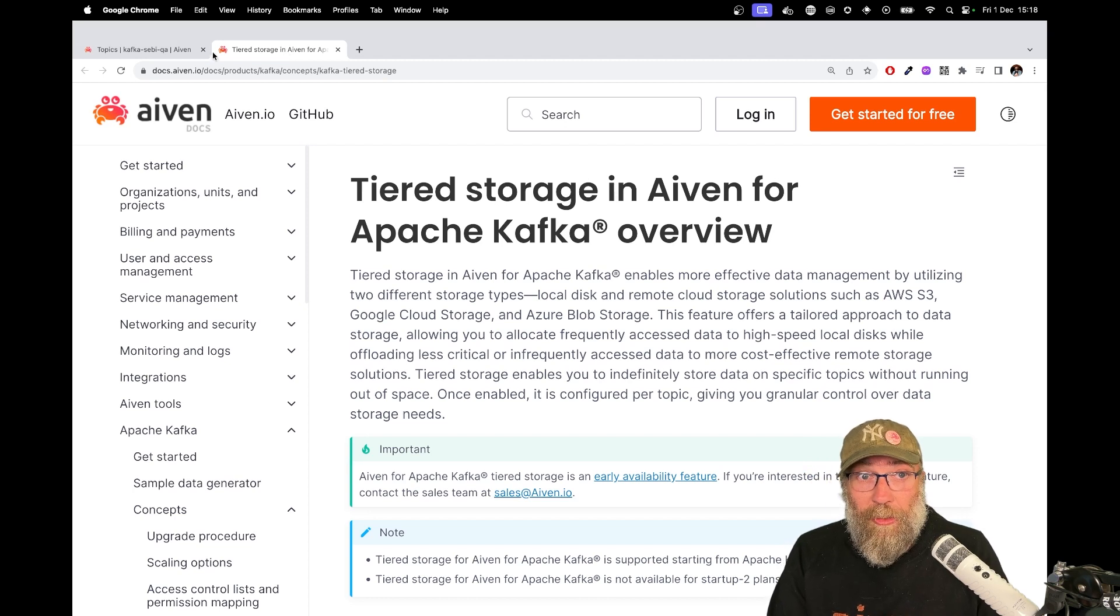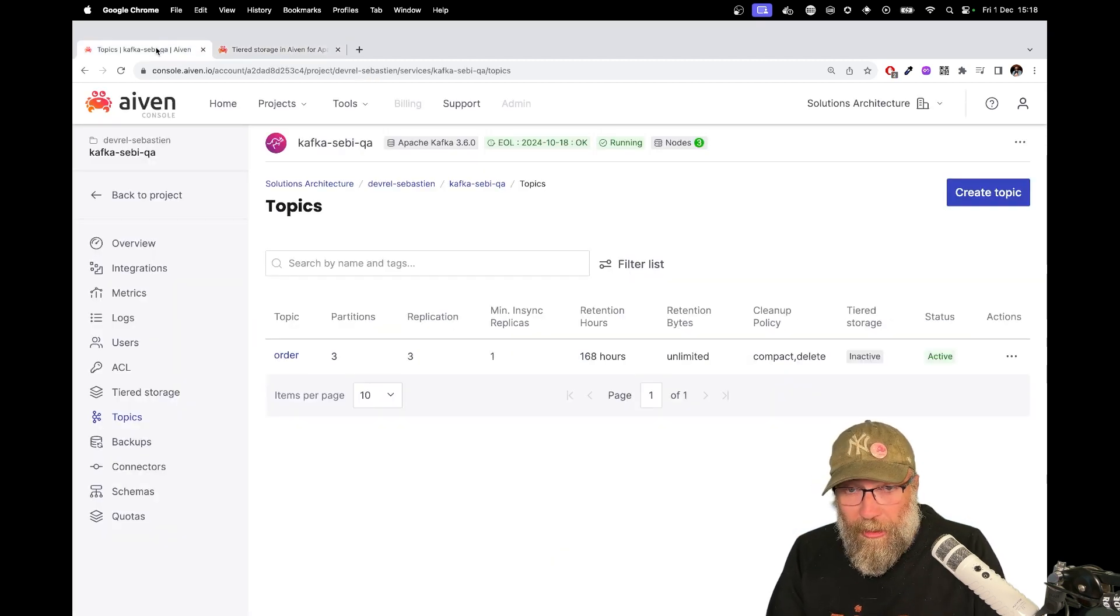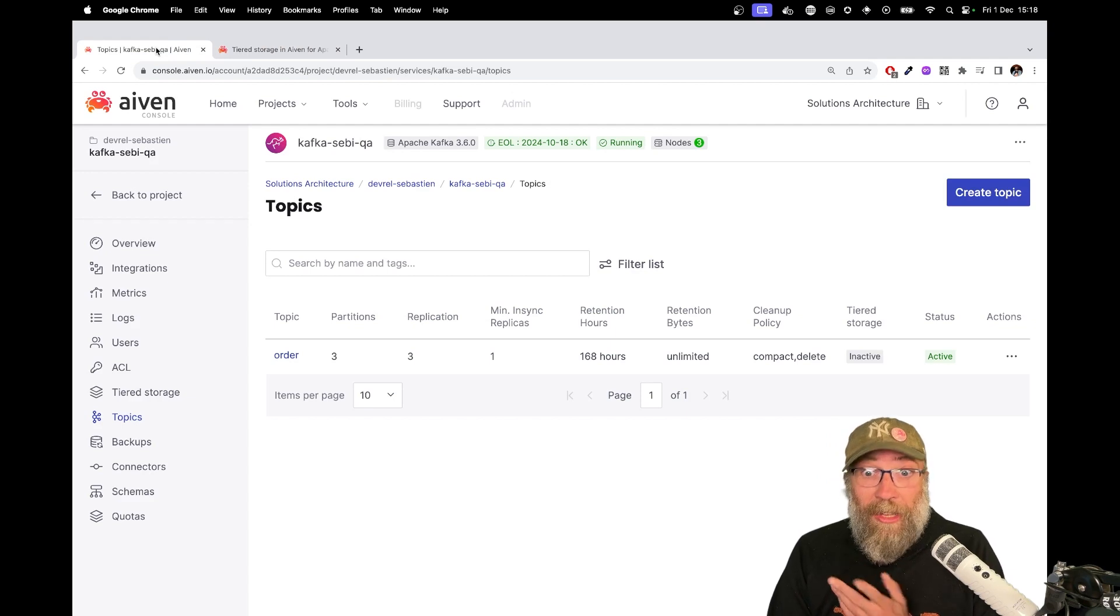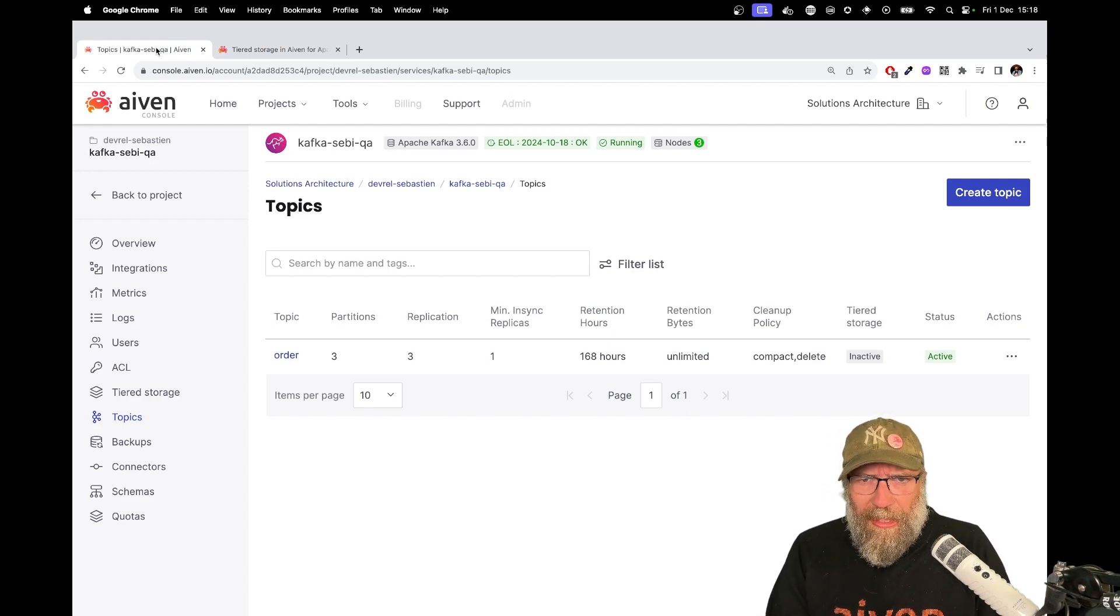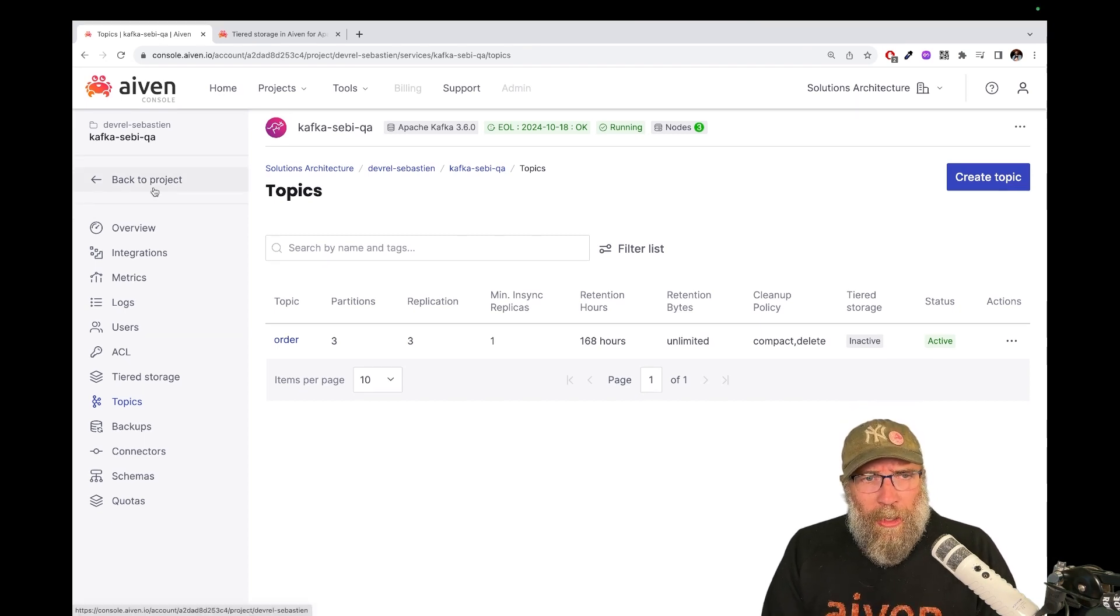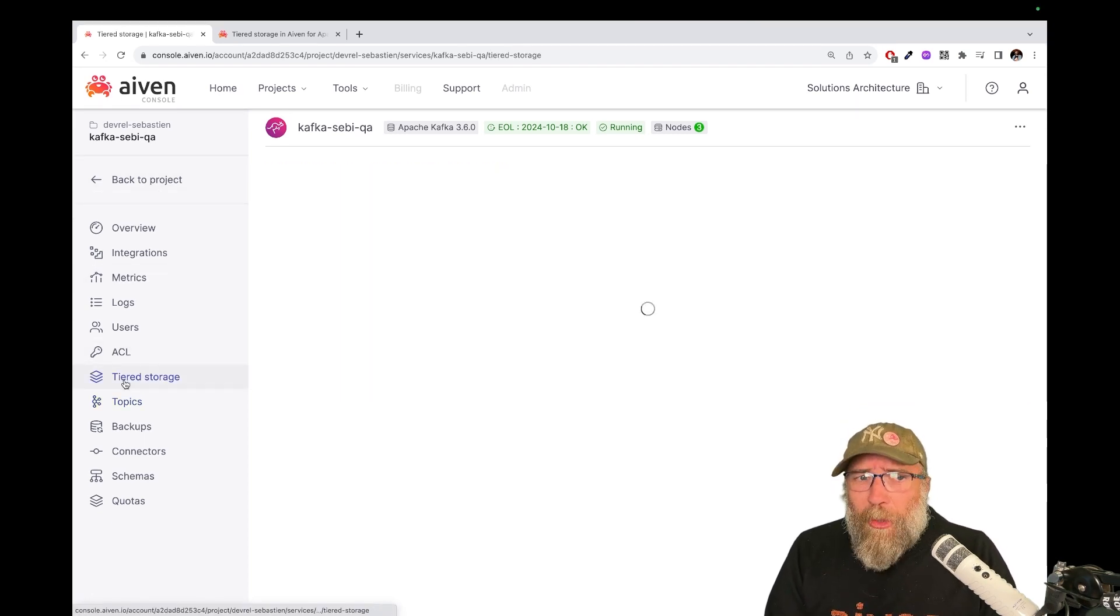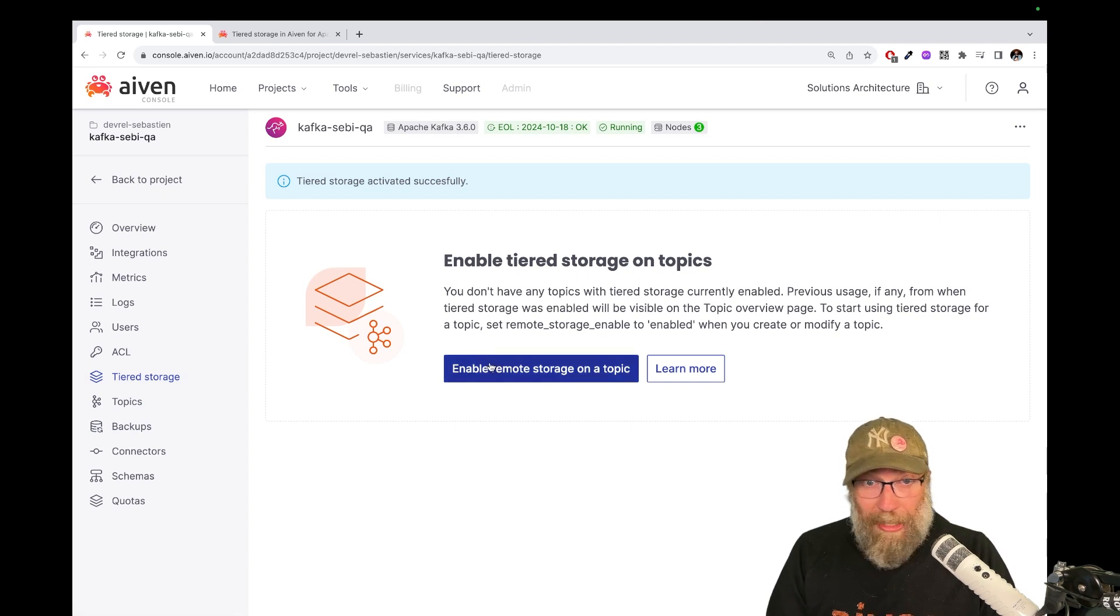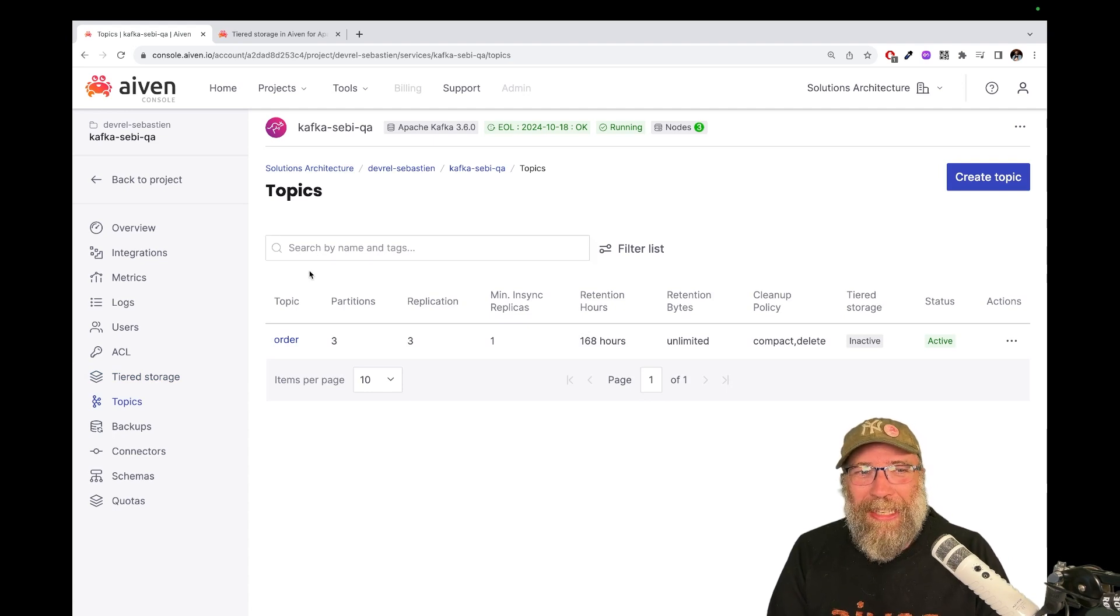So I'm using here my Kafka service on Aiven, but again, you can use that on any Kafka cluster. Here I have already enabled tiered storage. No, I haven't, but I will enable now. Let me enable this. It has been enabled now.